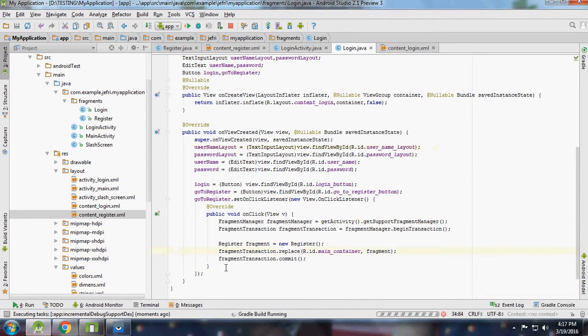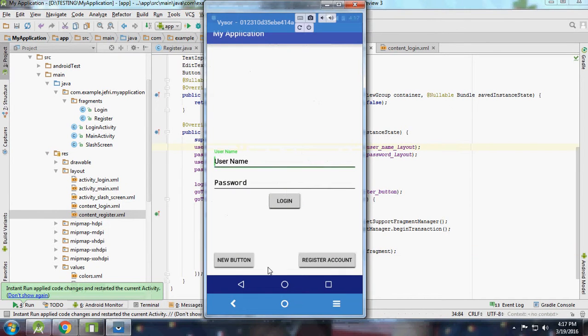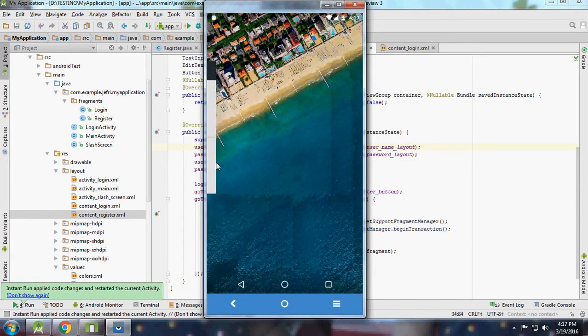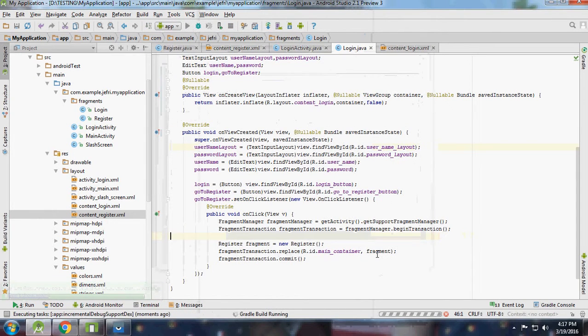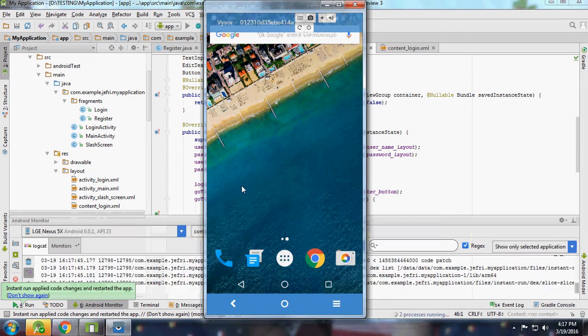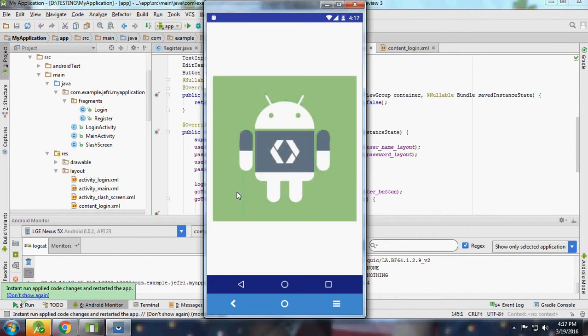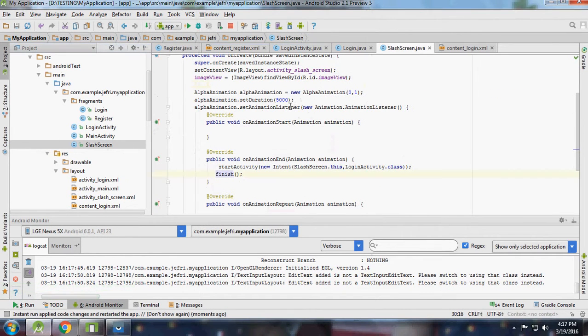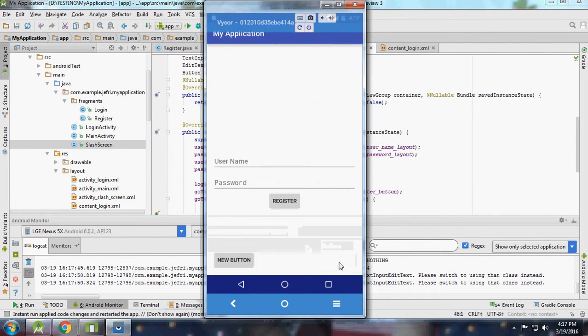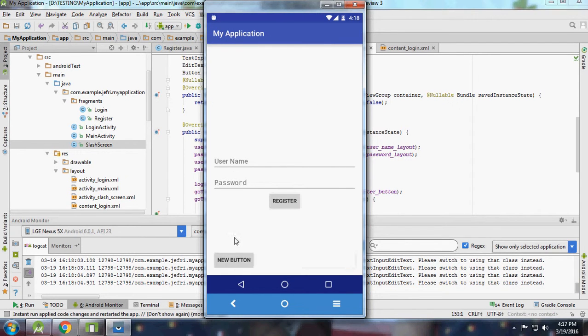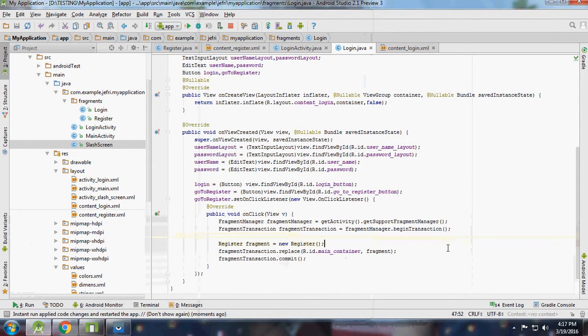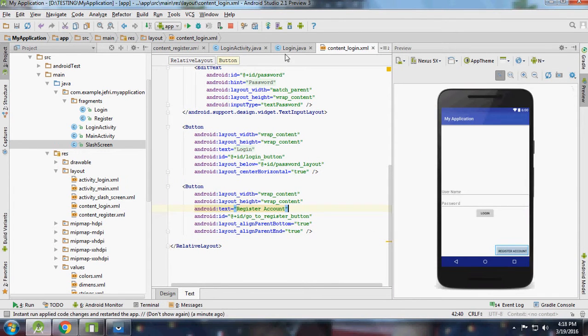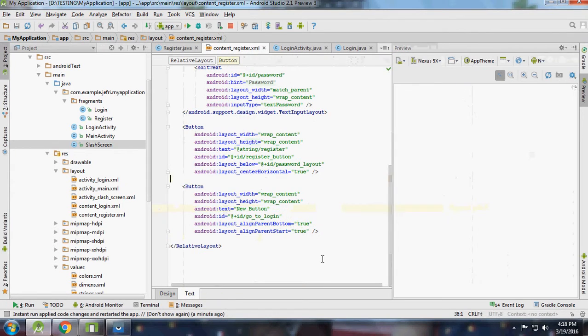Let me run it. It's taking too much time, I'll reduce the time to two seconds in the splash screen. Register account - it's going to register, then login, register, login. If you go back it will close the app. That's fine. For register account or login it's showing the new button.